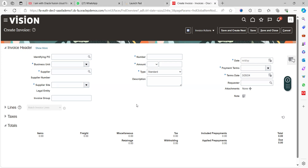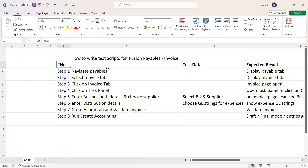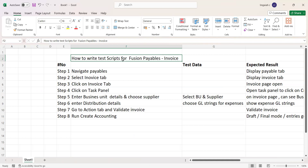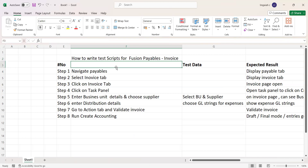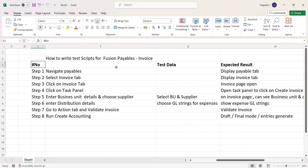Hi everyone, today we are going to discuss one of the new tasks relevant to implementation projects for clients, especially for the accounts payable module. Today I'm going to show one test case - how we should write or create a test case for a business scenario. The content today is about how to create a test case for the fees and invoices functionality.